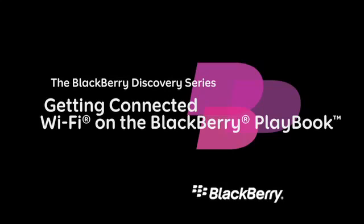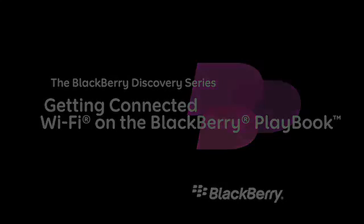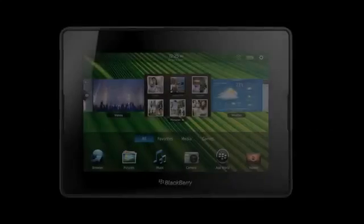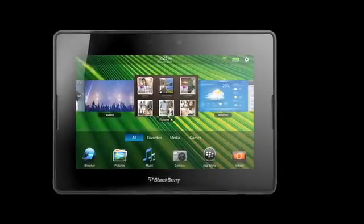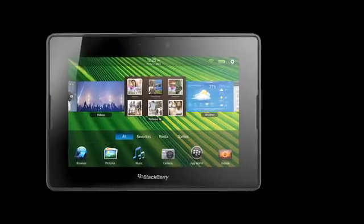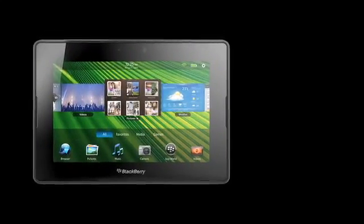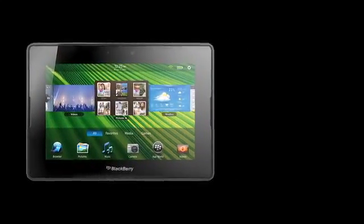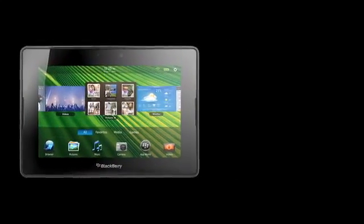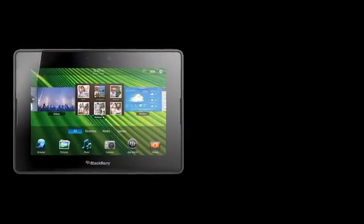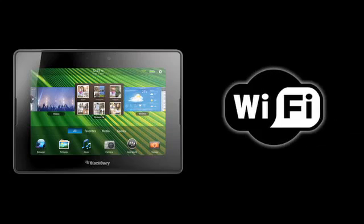Getting Connected. Wi-Fi on the BlackBerry Playbook. Your BlackBerry Playbook was designed to help you work smarter and play harder and connects directly to the internet with an available Wi-Fi connection.